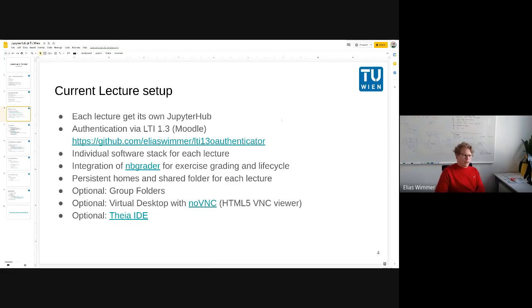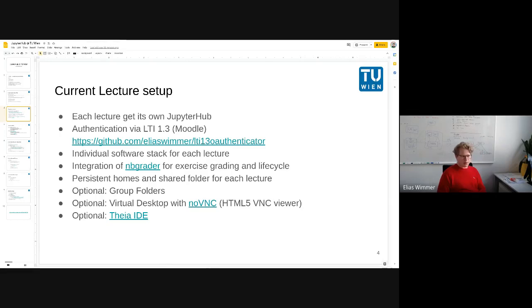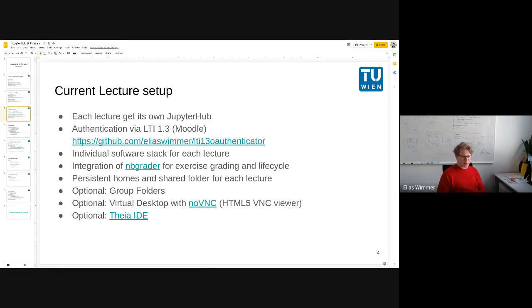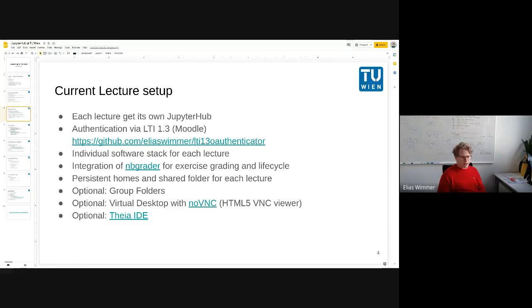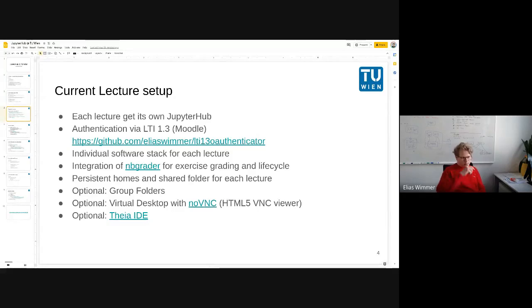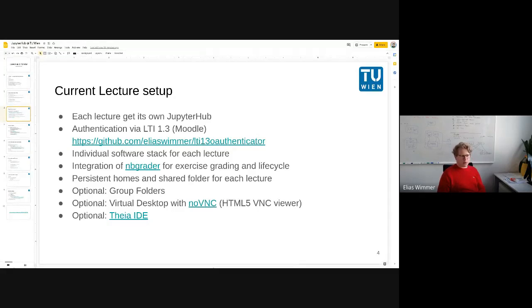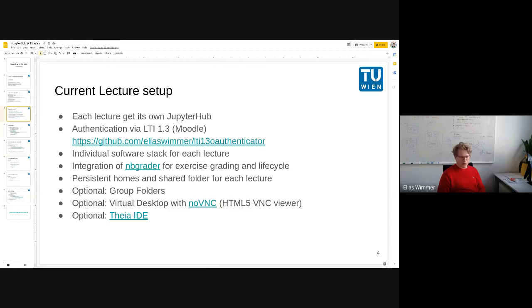Another thing was that the lectures are quite diverse, so the software stack they use is different. Some are coming from technical chemistry needing special packages, others doing machine learning, deep learning. So I decided to provide them in the current phase with individual software stacks for each lecture.